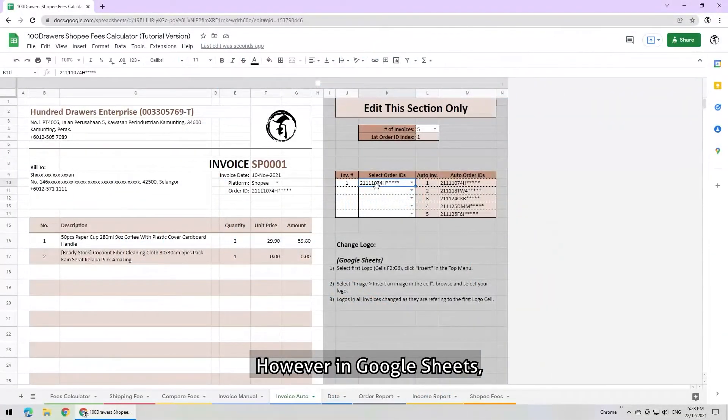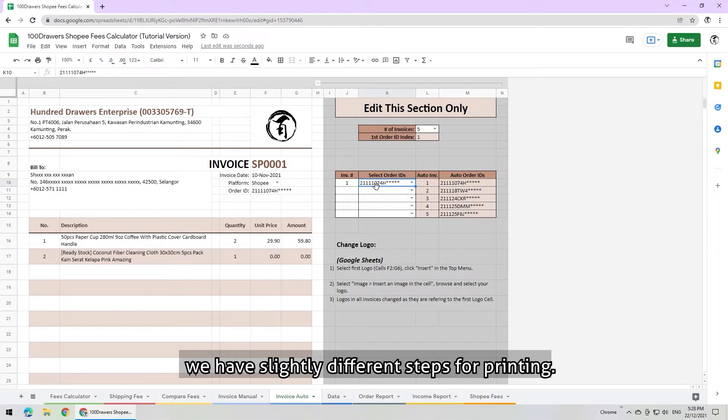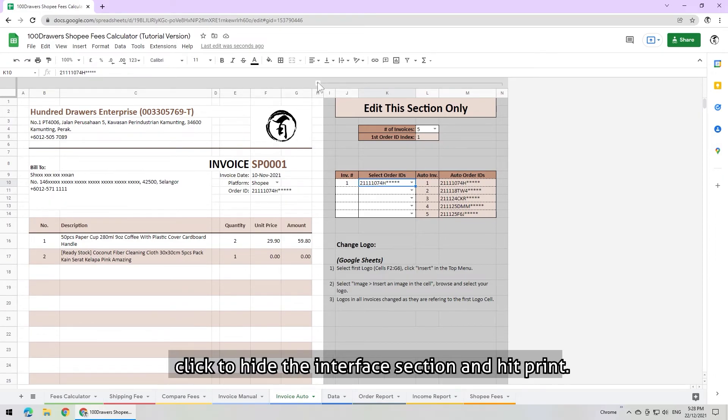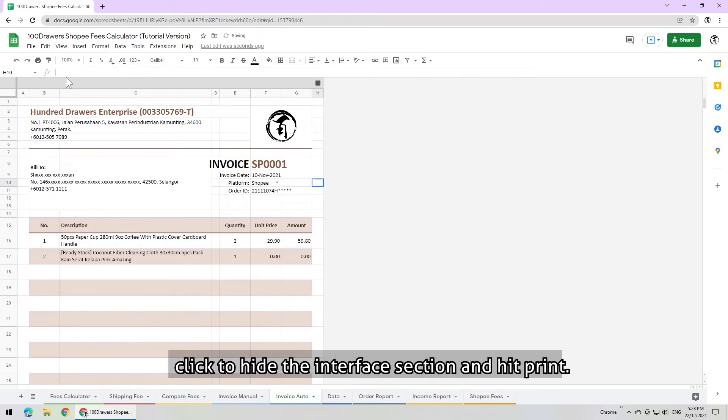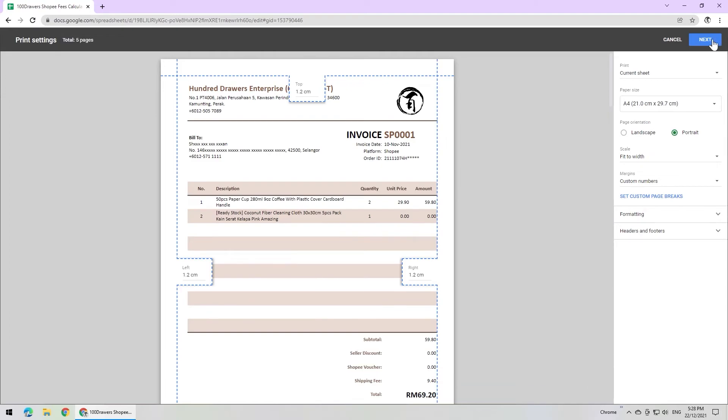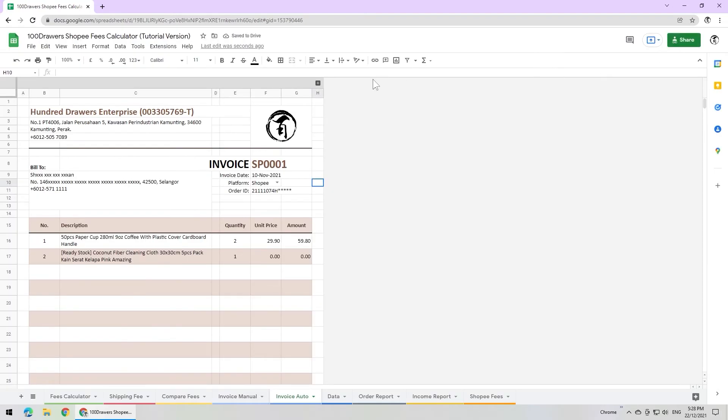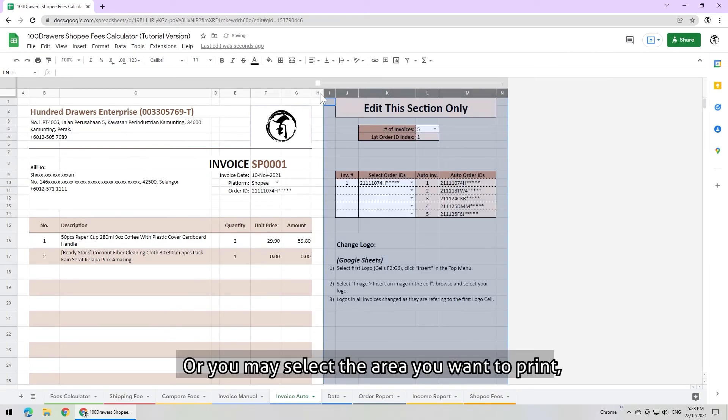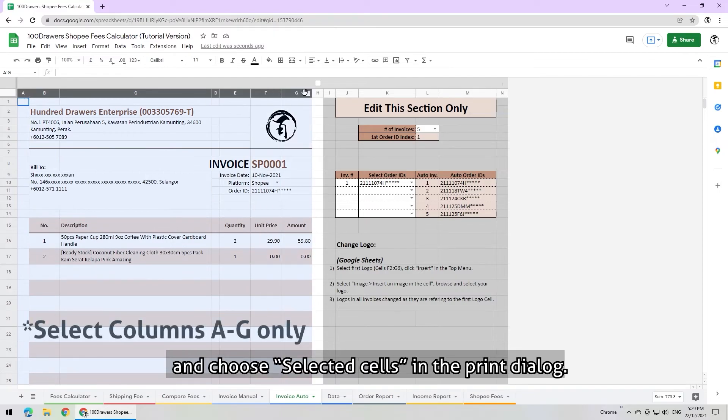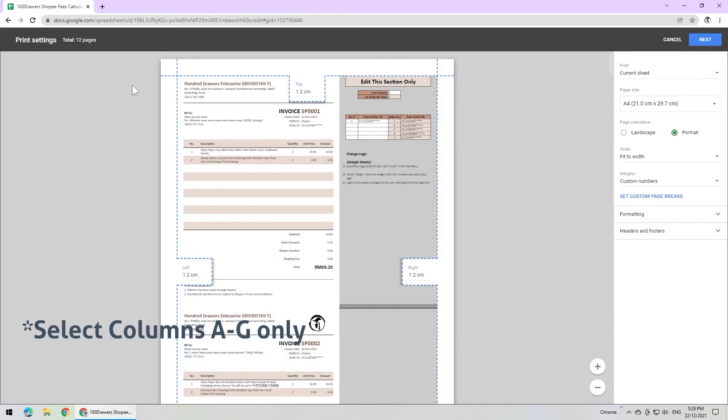However, in Google Sheets, we have slightly different steps for printing. If you are printing 5 invoices at once, click to hide the interface section and hit print. Or you may also select the area you want to print, and choose selected cells in the print dialog.